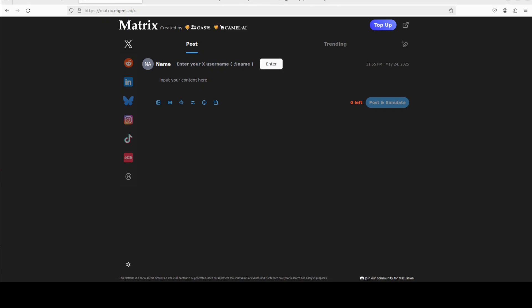While that happens, let me also introduce you to the sponsors of the video who are Matrix. Matrix lets you create a realistic world simulator where you can run repeated simulations as A/B test for your marketing captions that allows marketers to test different angles and strategies, and you can find the link to their website in video's description too.